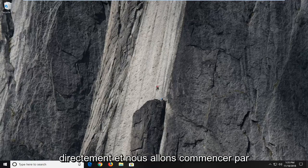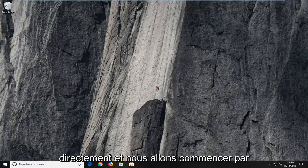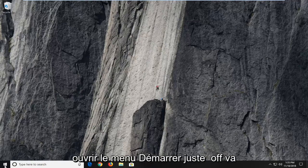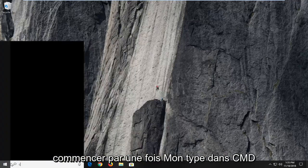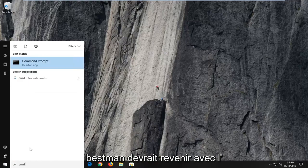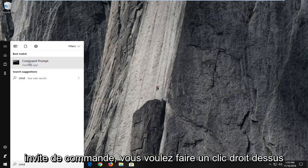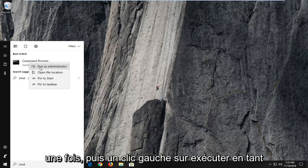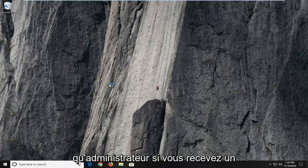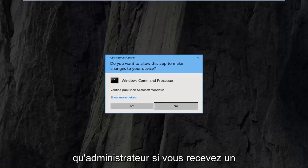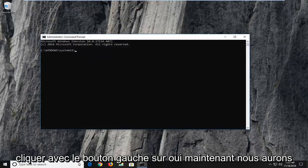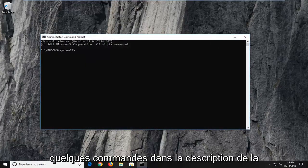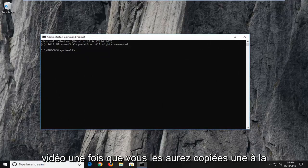Without further ado, let's jump right into it. We are going to start by opening up the Start menu — just left-click on the Start button one time, type in CMD. The best match should come back with Command Prompt. You want to right-click on that one time and then left-click on Run as Administrator. If you receive the User Account Control prompt, left-click on Yes.